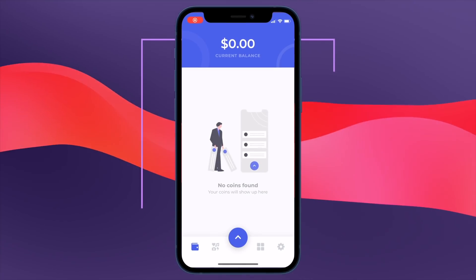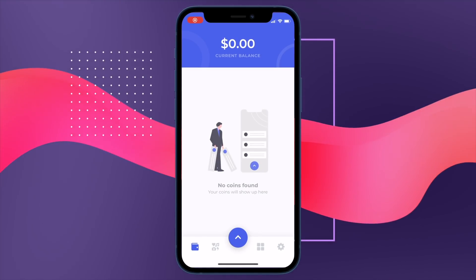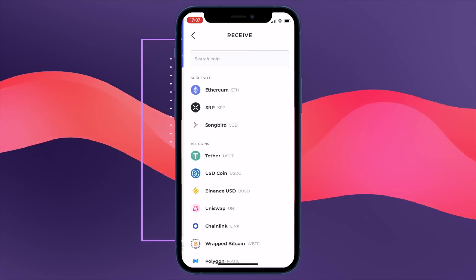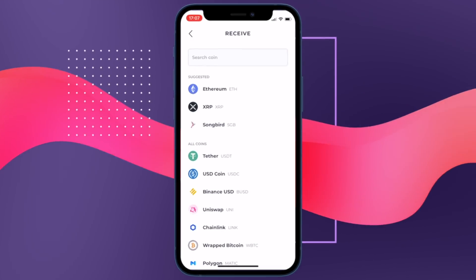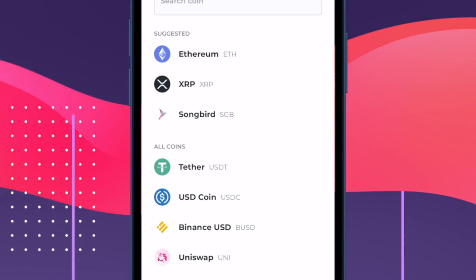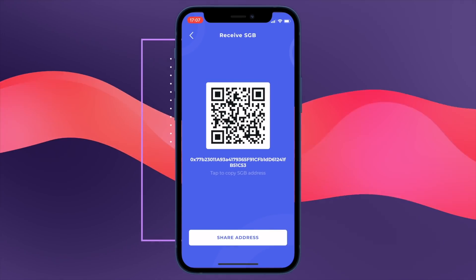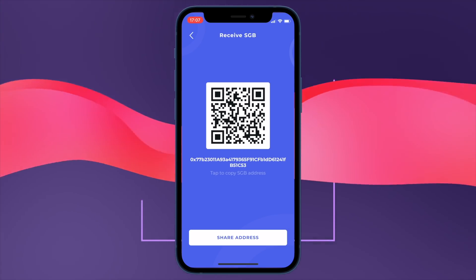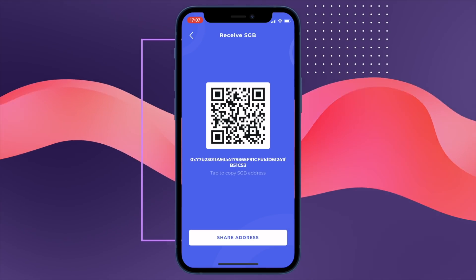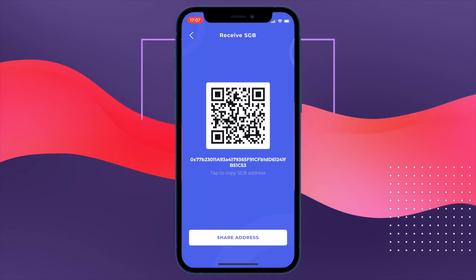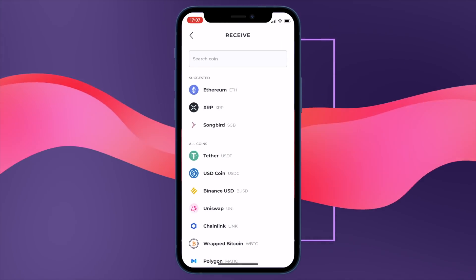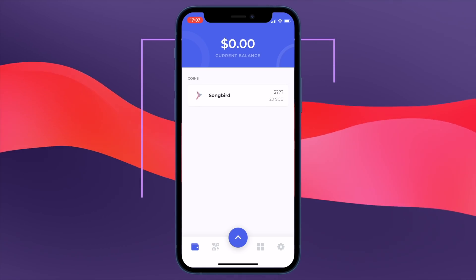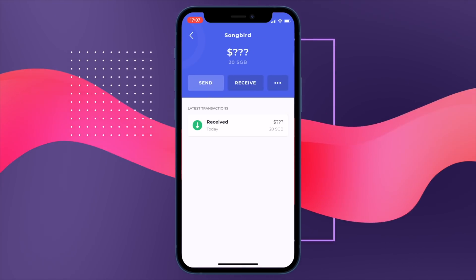So here we go — you land on this home screen with no assets when you first start. You click on receive because you want to receive some assets, and there she is: Songbird in all her glory. You get to the QR reader page, so you send Songbird from one address into your Bifrost wallet. A couple of seconds later the Songbird tokens arrive. We go back to the start, give it a quick refresh, and there we are — 20 Songbird tokens, or SGB.